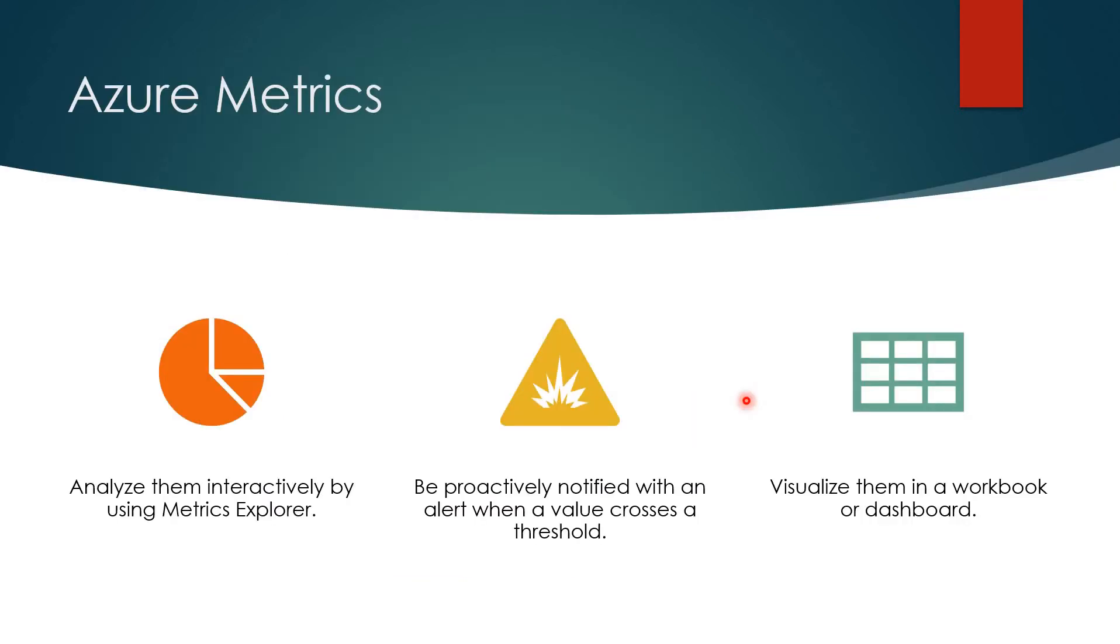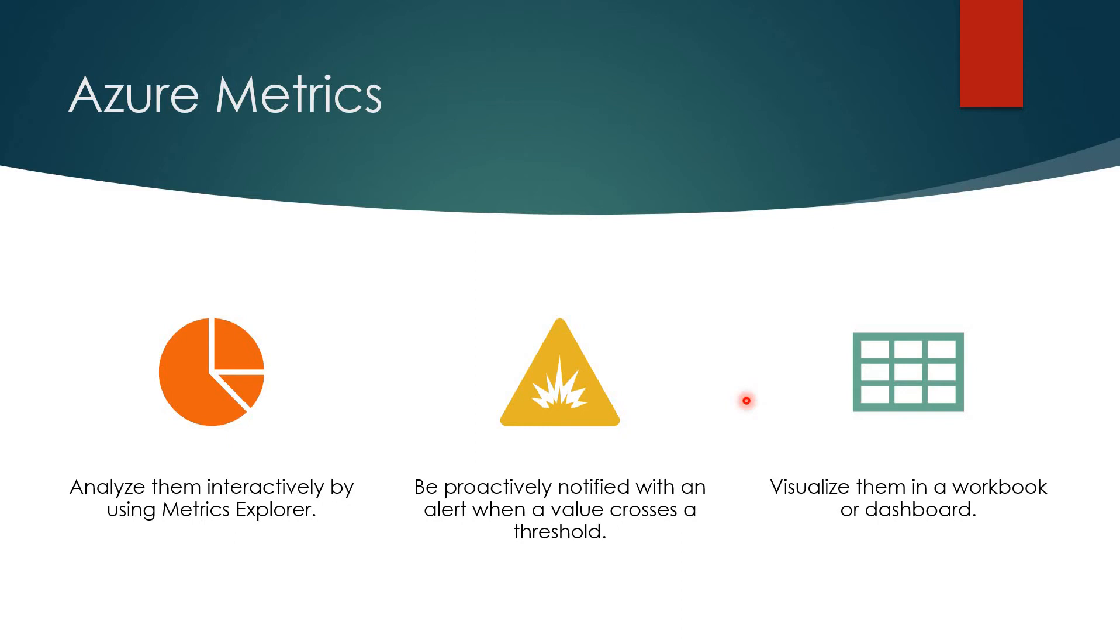Let's know more about metrics. Using metrics, we have three different advantages. One is you can analyze them interactively using metrics explorer. We can be notified with an alert when the value crosses a threshold. In the end, we'll see the email that we'll be getting if that particular threshold has been exceeded. We can also visualize them in workbooks or dashboards.